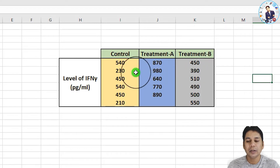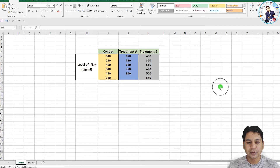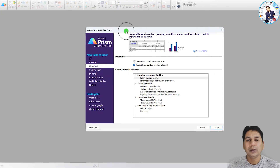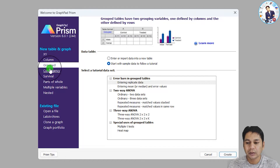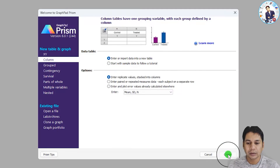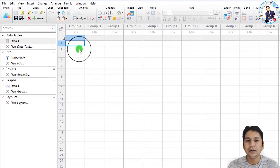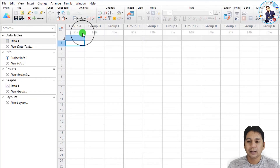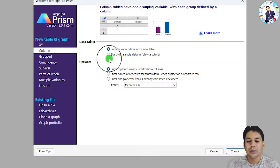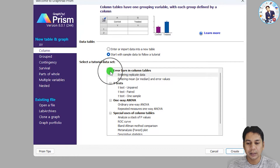To perform a one-way ANOVA test using GraphPad Prism software, open the software. In the column panel, you can click on 'Enter or Import Data in a New Table' and click 'Create' to open the panel where you can put your data in respective groups. Alternatively, click on 'Start with Sample Data to Follow a Tutorial'.